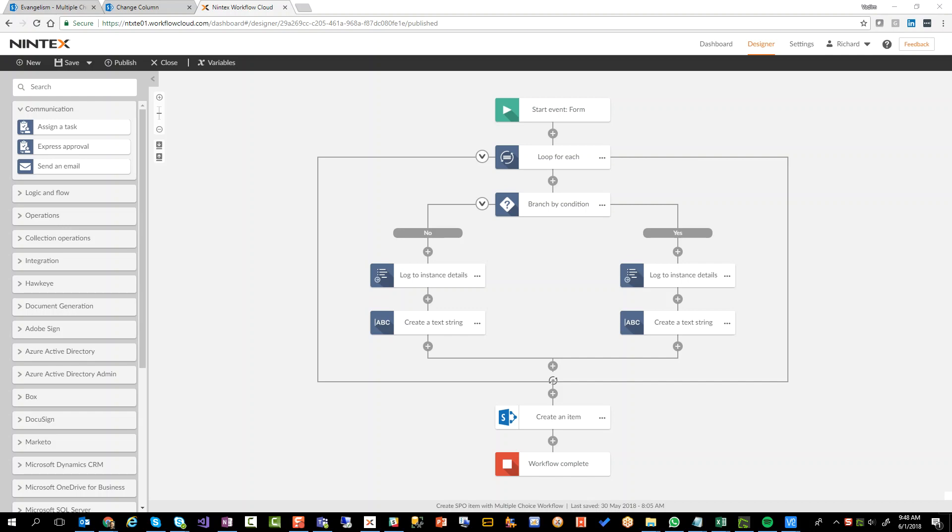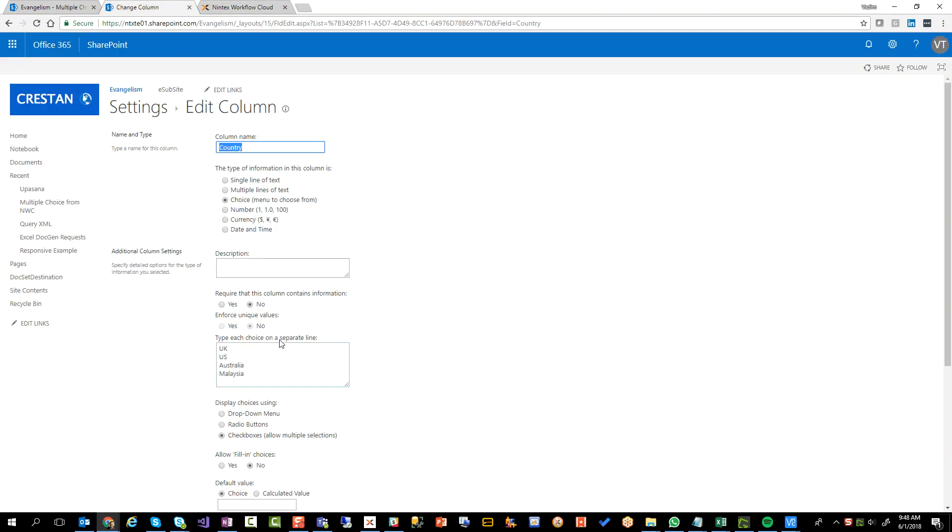Now one of the things that I have in that list is a multiple choice field, or a choice field. It's called country and I have four country names in there and I've set the checkboxes which means I can do multiple selections.